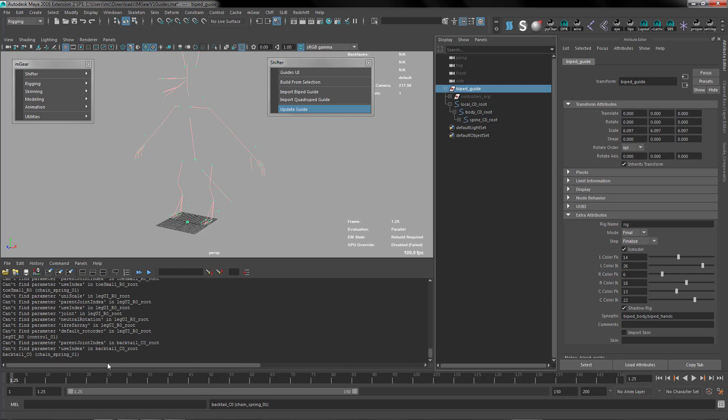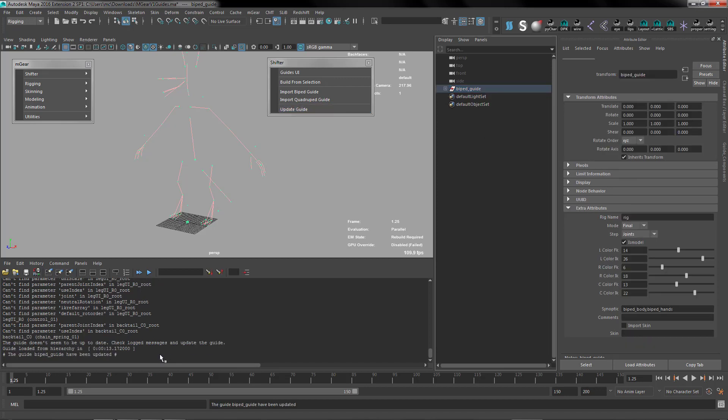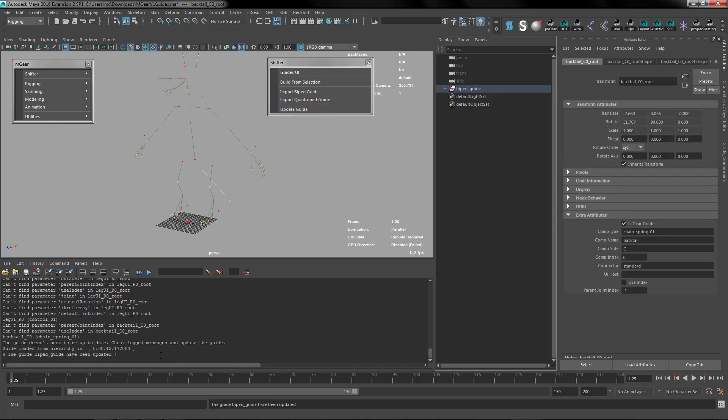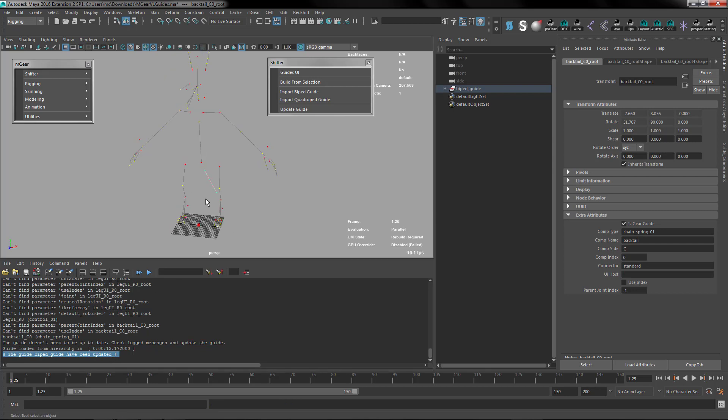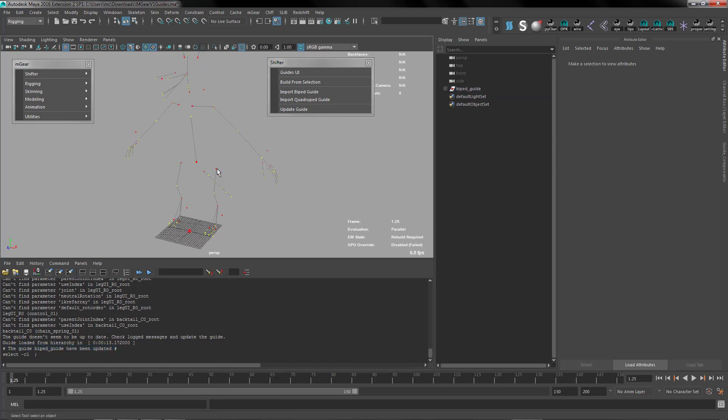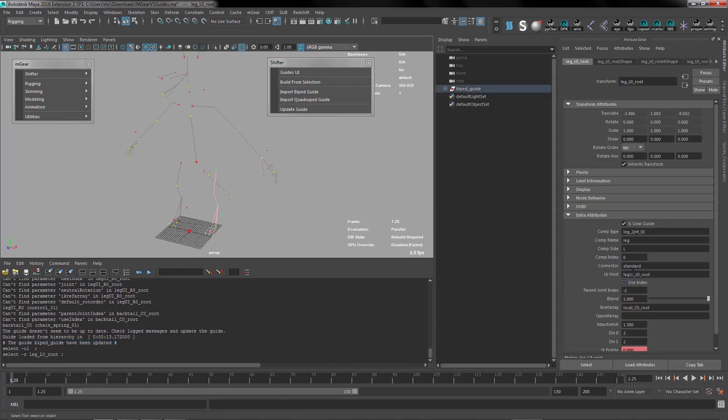Just a few seconds more. Okay, so here we are. The guide is updated. Nice, so we have now everything ready to go with new parameters.